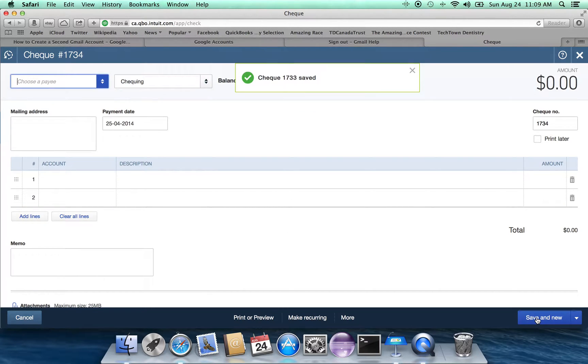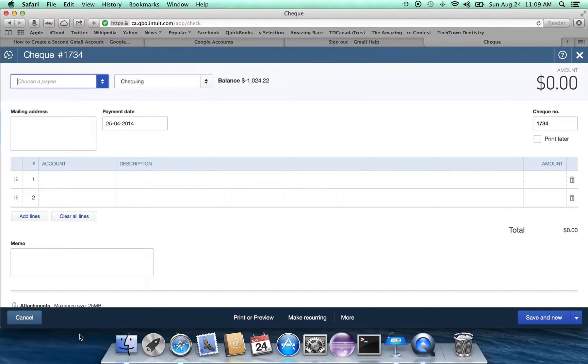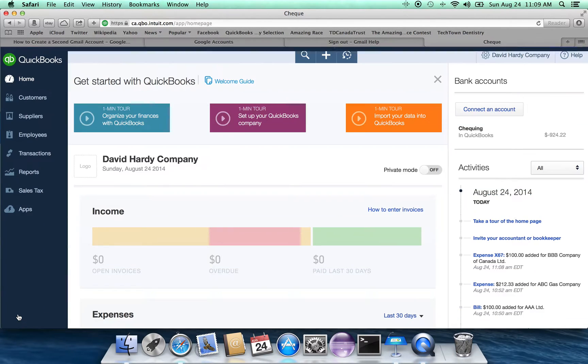And we'll just save and new. And so check number 1733 has now been saved.